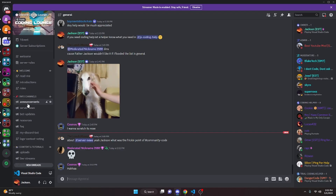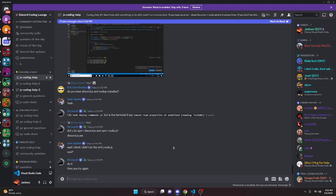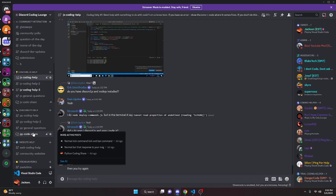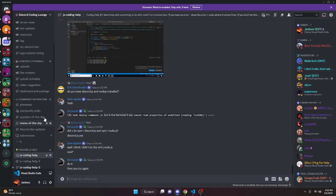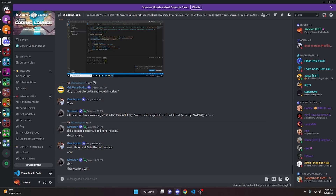So that's how you can make a calculator command for your Discord.js version 14 bot. If you need any help, go ahead and join the server in the description below — it's a pretty good coding community. Credit to Omar for this code; it was very helpful. I'll see you guys in the next video.